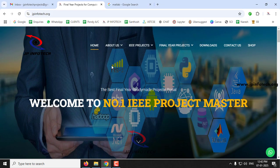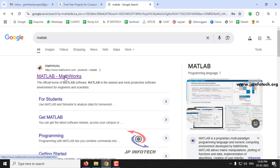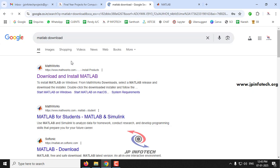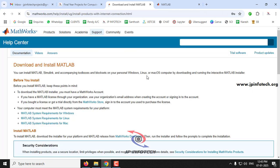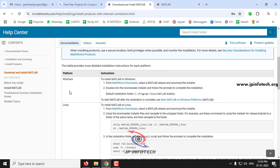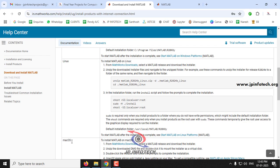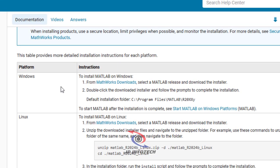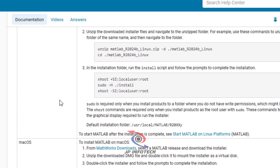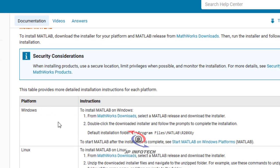In this video we are going to see how to download and install the latest MATLAB software from the official website. Just go to any browser and type MATLAB — you'll get mathworks.com, which is the official website to download MATLAB. Note that MATLAB can be installed on Windows, Linux, or macOS, and here you can see instructions for installing on various platforms.